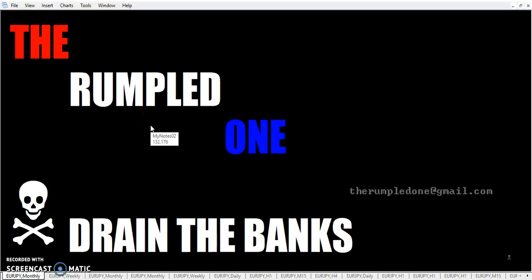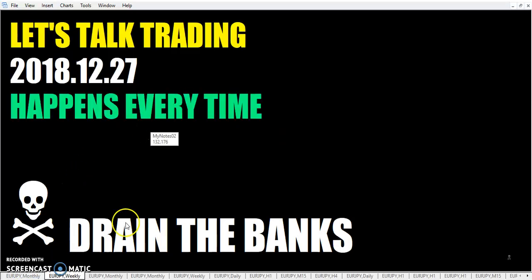Hello fellow traders, it's I the rumpled one. It's Thursday, December 27th, the year 2018. Let's talk trading.